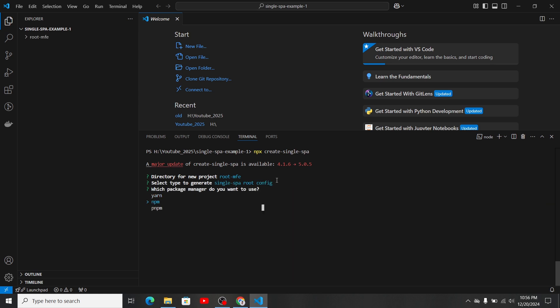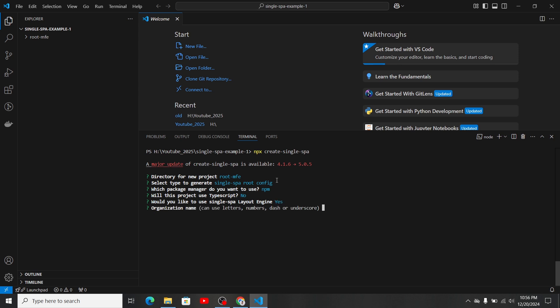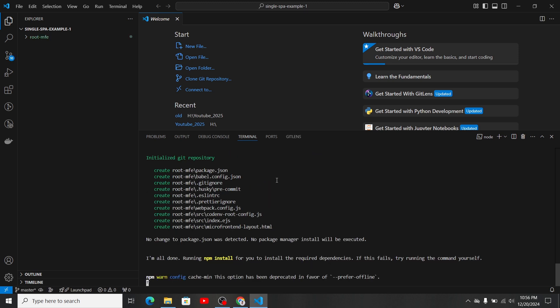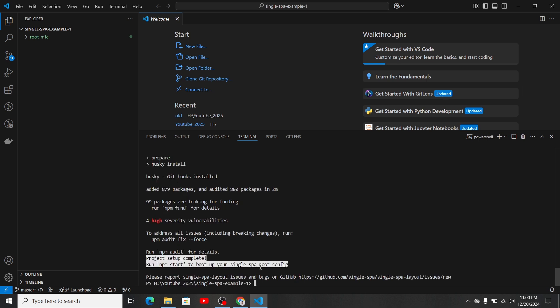For the package manager, you can select whatever you want — there are three options, but I'm going with npm. For this project I'm not going to use TypeScript, but in the coming videos I probably will. For the layout engine, I'll give more explanation in coming videos — for now I want to keep it simple. You can see it started installing all the dependencies for our root-mfe. I'll pause the video and come back after installation completes.